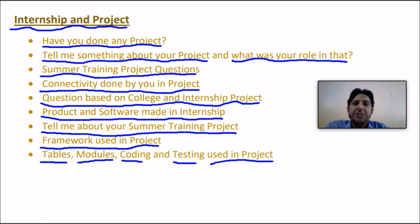This is the complete syllabus and set of questions asked in core technical companies like SAP. Prepare all of them and you will be selected. All the best.